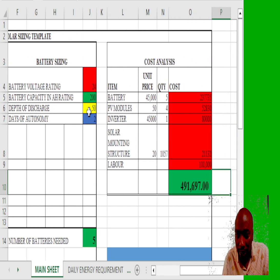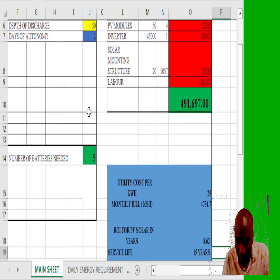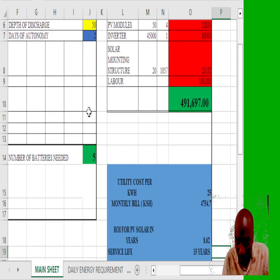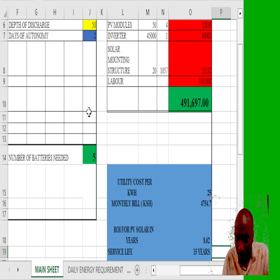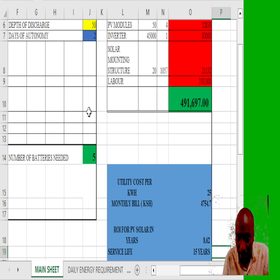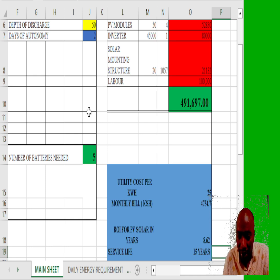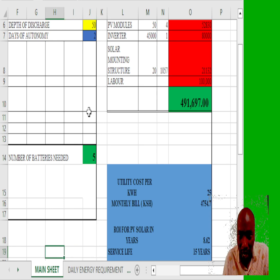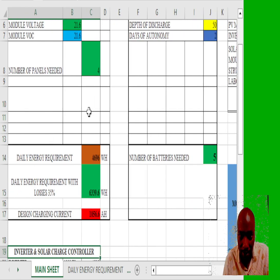You can see my cost, that's my bill: 4,754. And if I were to install the solar system, it would cost me approximately 491,697. You have a reliable system.